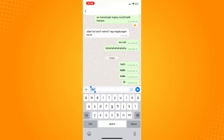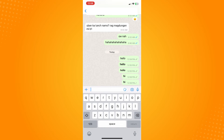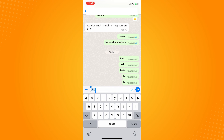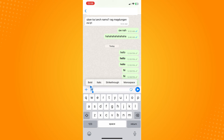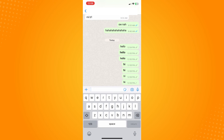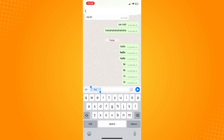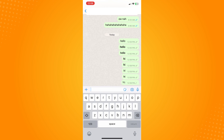First, let's go for bold — tap on that. Then select the text again and go for italic, which will look like this. Next is strikethrough: select the text, tap on Format, and tap on strikethrough. Finally, tap on Format and go for monospace — if you send it, it will look like this.